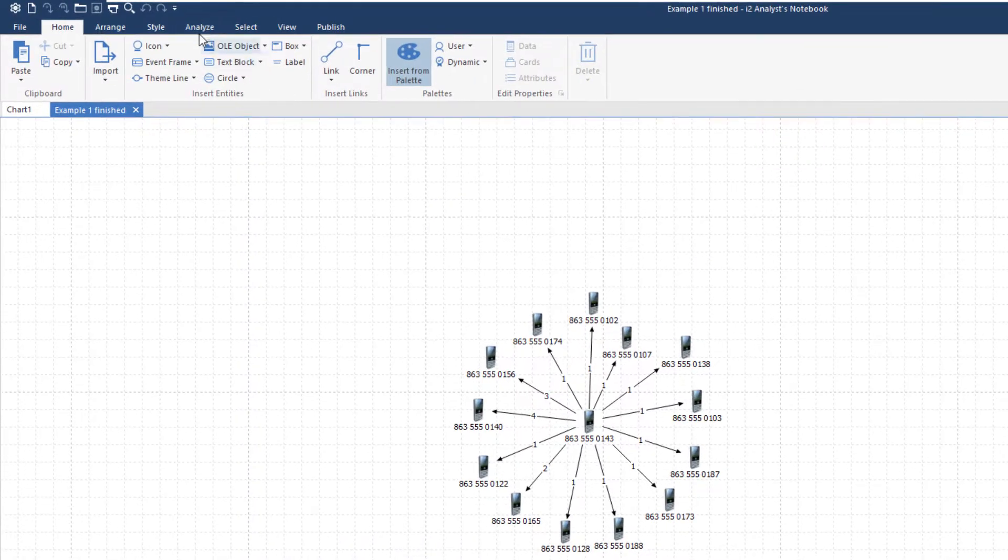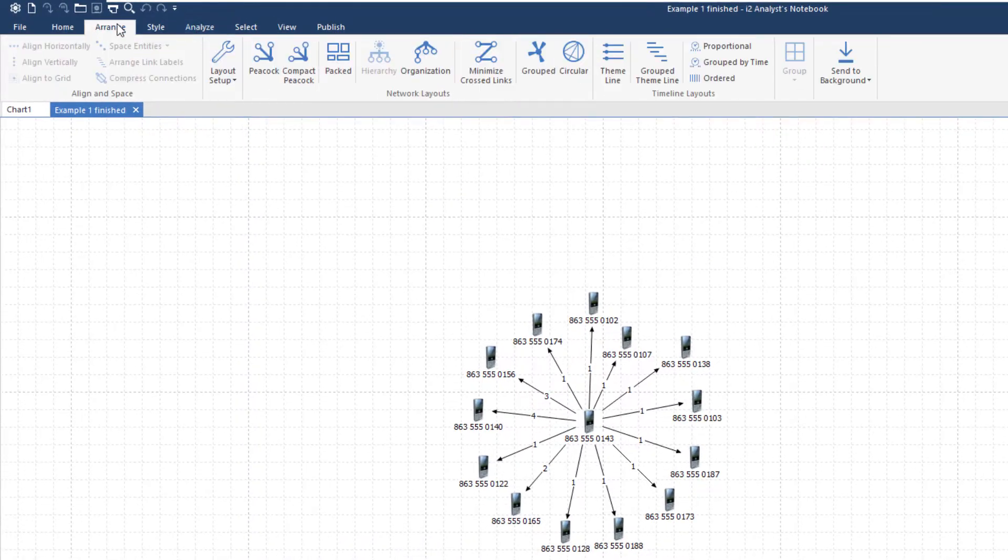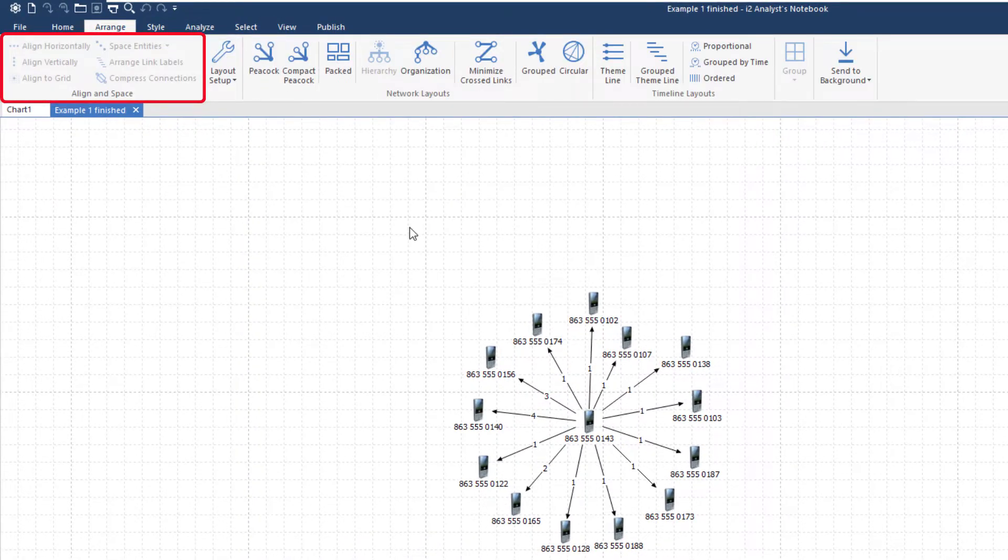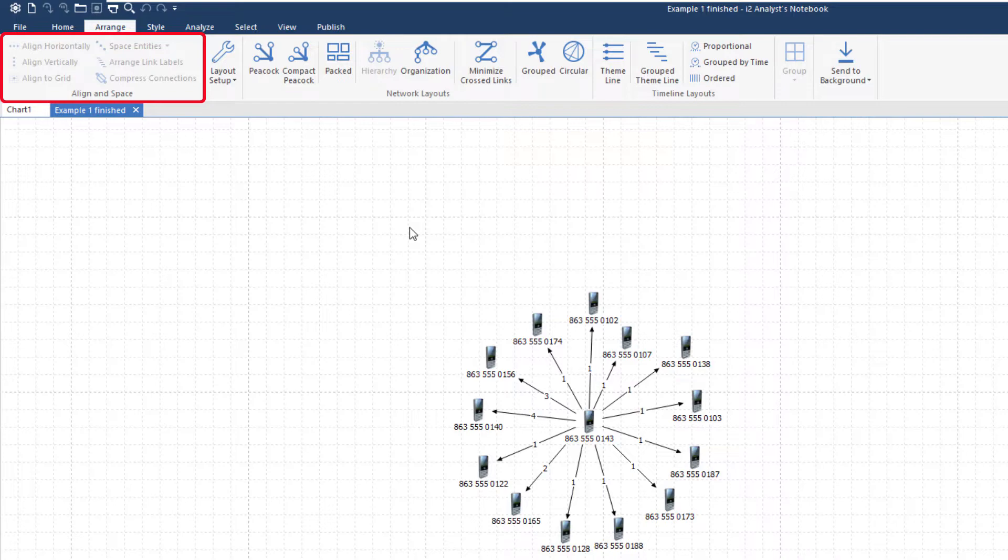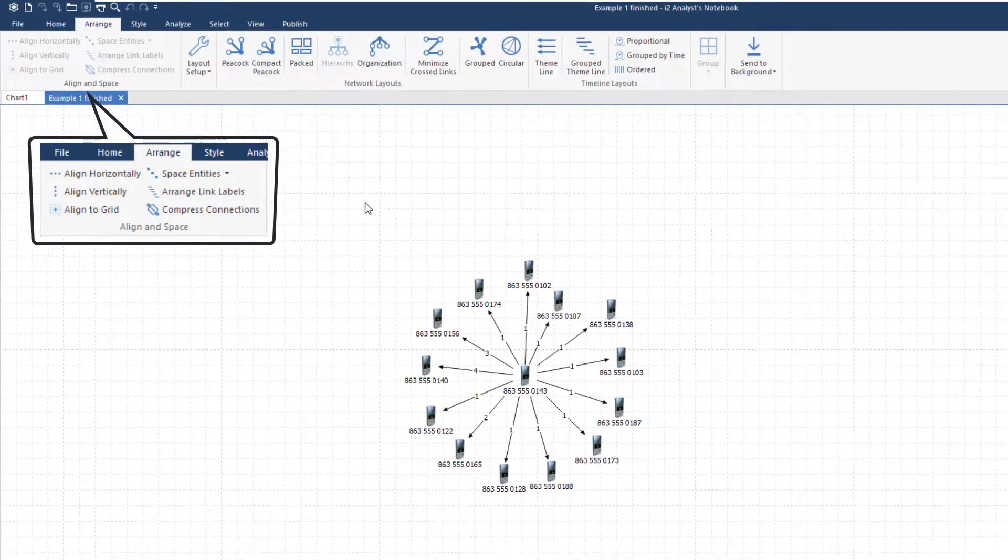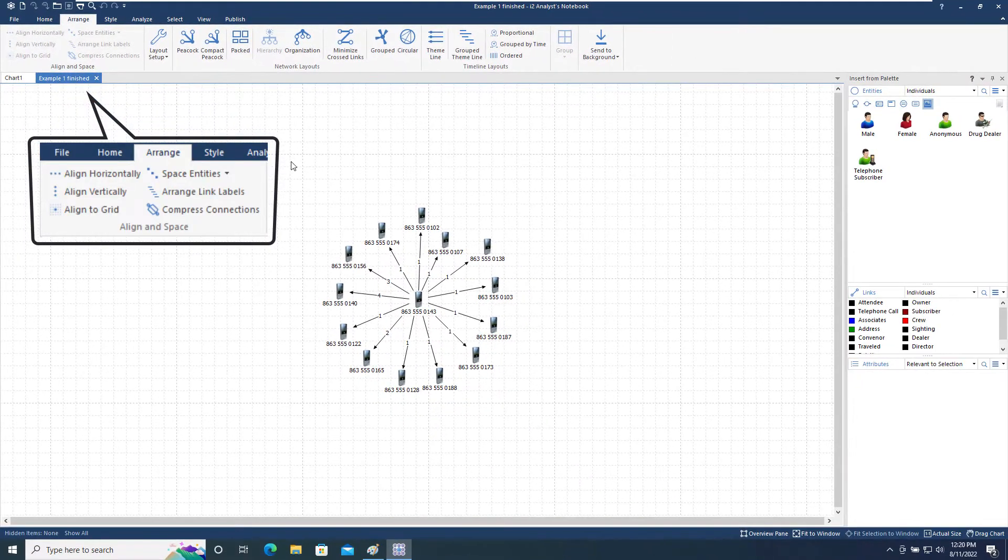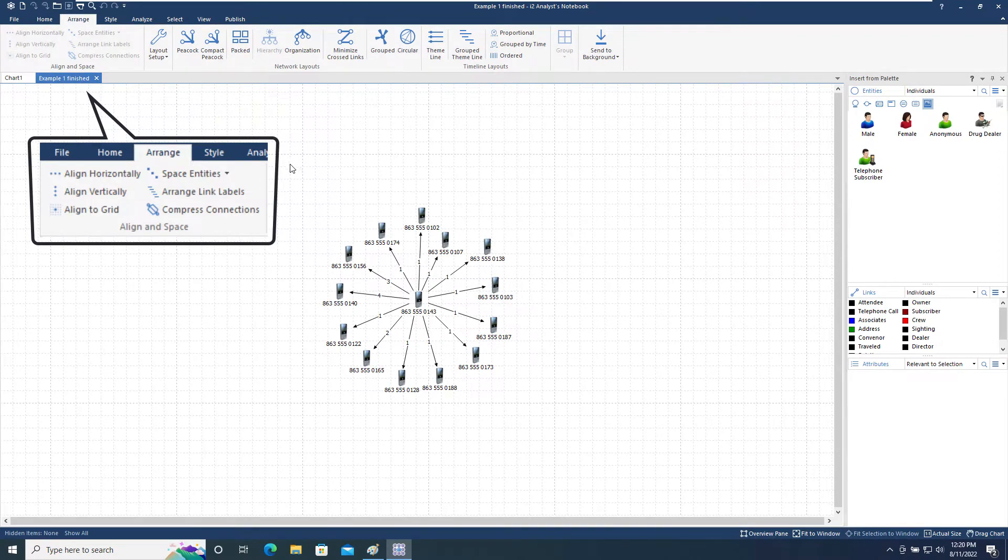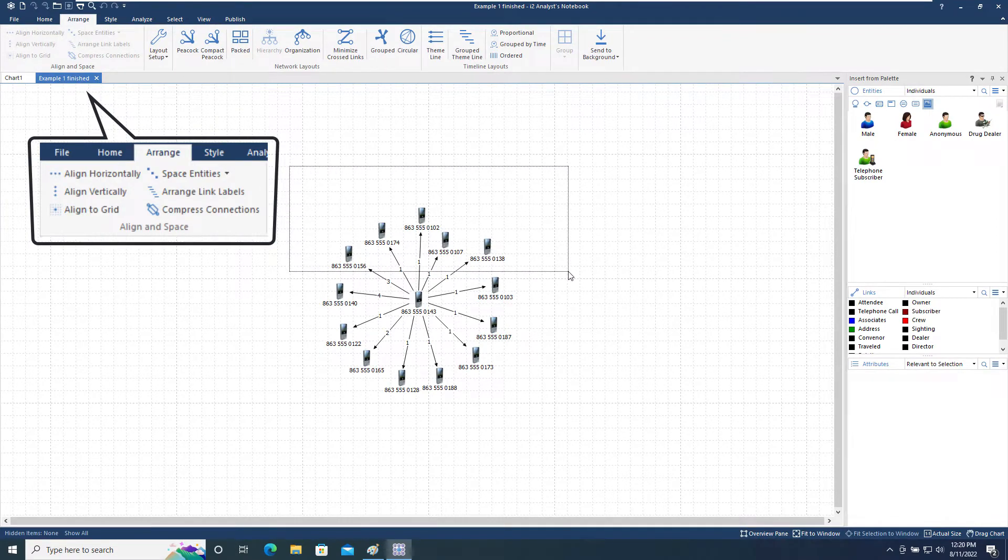To begin with, we will look at the Align and Space section of the toolbar. Each option on this menu requires one or more items to be selected on the chart. Let's start by selecting the five entities across the top of the chart by clicking and dragging the mouse over them.